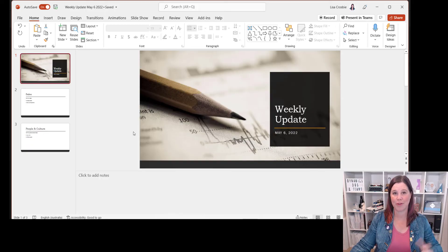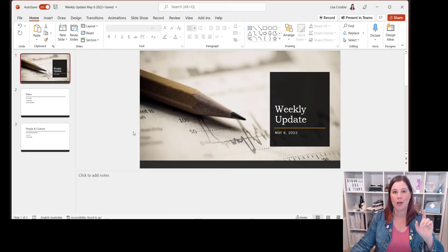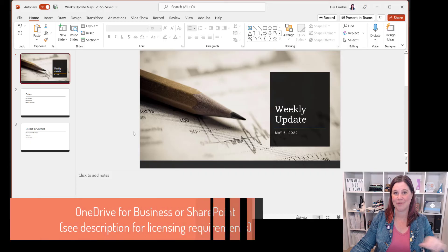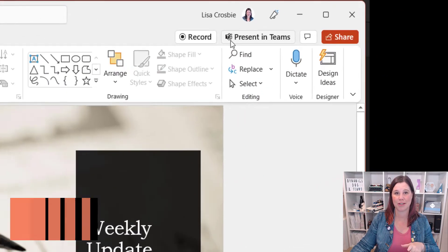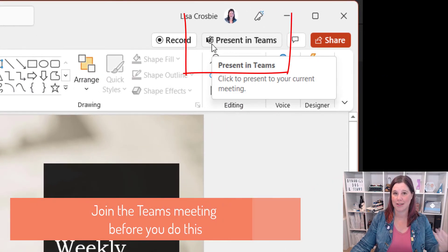The first thing we want to do — the person who's kicking off and running the meeting to start with — please make sure you have your PowerPoint deck saved in your OneDrive, not somewhere locally on your machine, because then you get this fabulous option here. So I've already joined my Teams meeting.